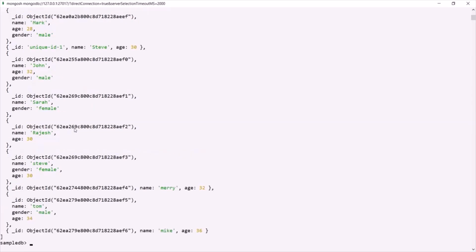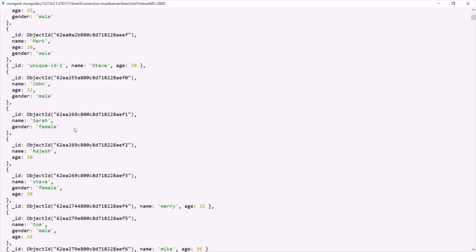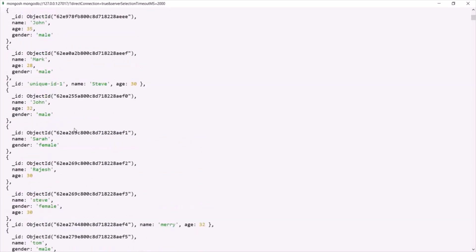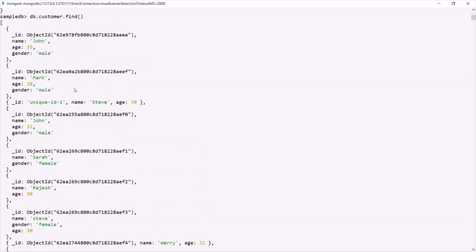In this document list, we have two documents where name is John. So what will happen if I try to update a document where the name is John using the updateOne method? Let's see that.